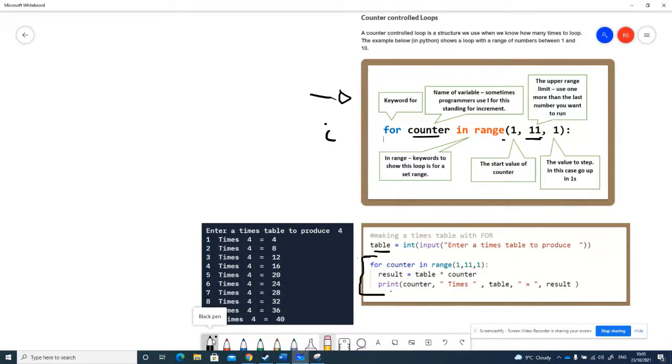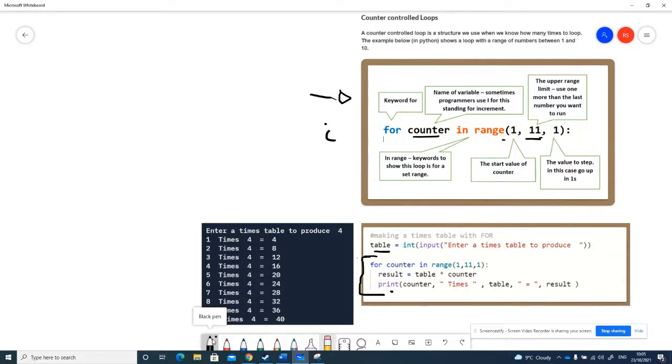Each time the loop runs, these two bits of indented code will run. When it gets to the bottom of here, it'll go back up here and counter will get 1 added to it. So result equals table times counter, and then I'm just printing it out. You'll see on this side here we've got some output.